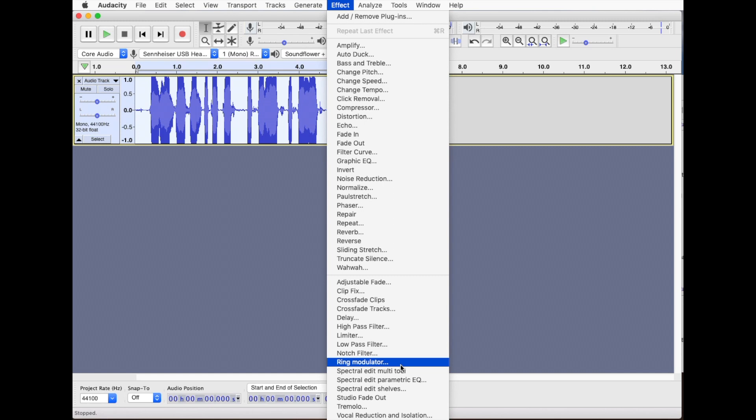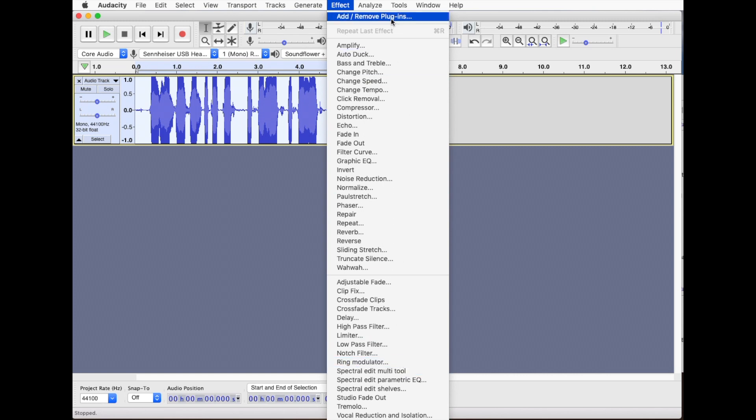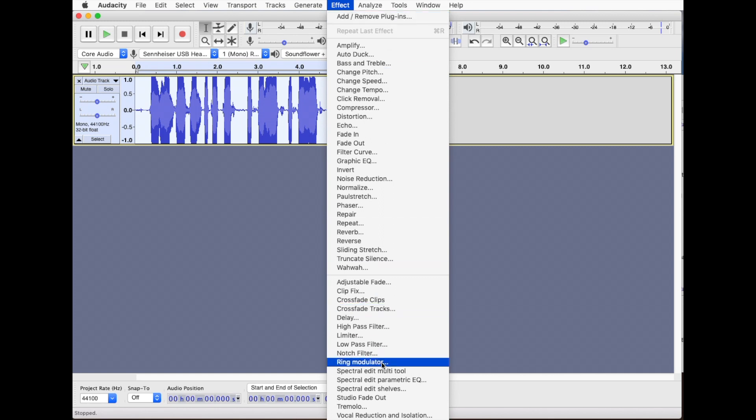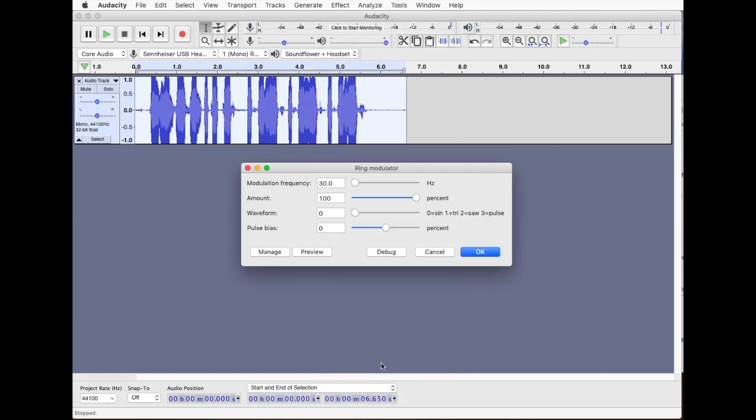So look at the audacity help file for how to add plug-ins. You might need to do an add/remove plug-ins to get it to detect it. You certainly need to restart Audacity after putting it in the folder. Anyway, so we do ring modulator.